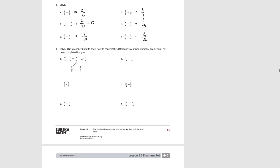Moving on. In these problems we're going to end up with a difference that's greater than 1, and then decompose it into a mixed number. The first one's been done for you. Our unit is eighths: we had 12, took away 3, so we have 9 left. 9 decomposes into 8 eighths and 1 eighth, which is 1 and 1 eighth. So our mixed number is 1 and 1 eighth.